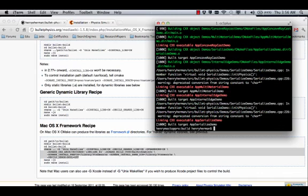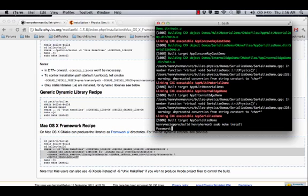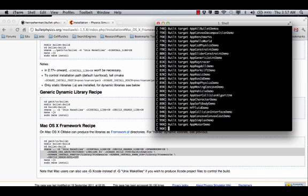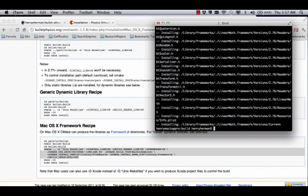Through the magic of video, it's completed the build process. Now we're going to install it. We're going to sudo make install. We're going to type in our password. This will put all the framework parts in the correct places.